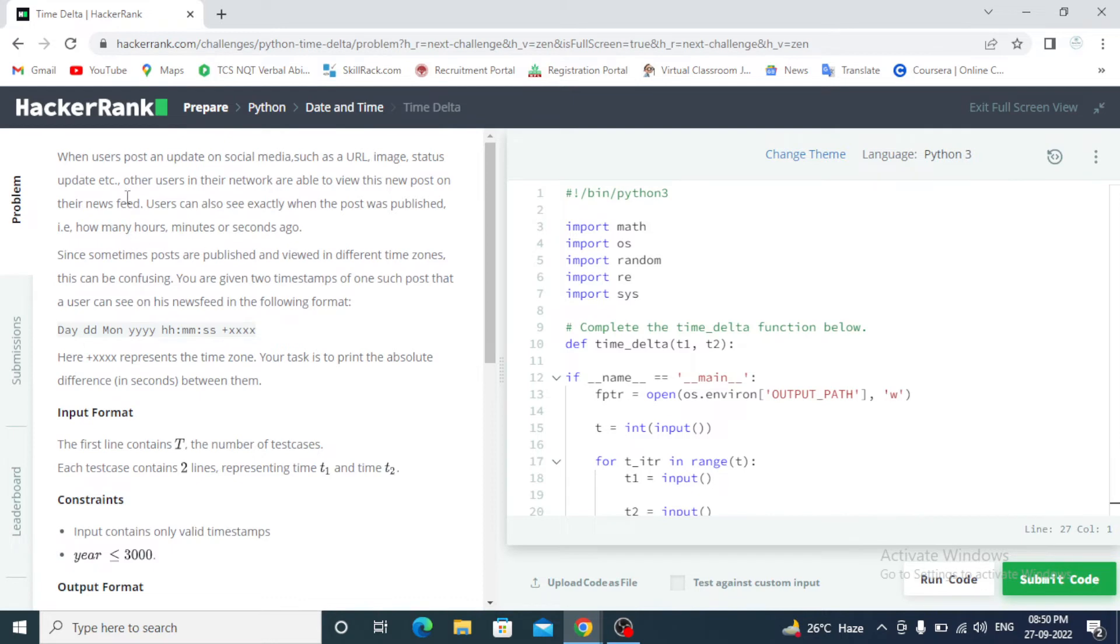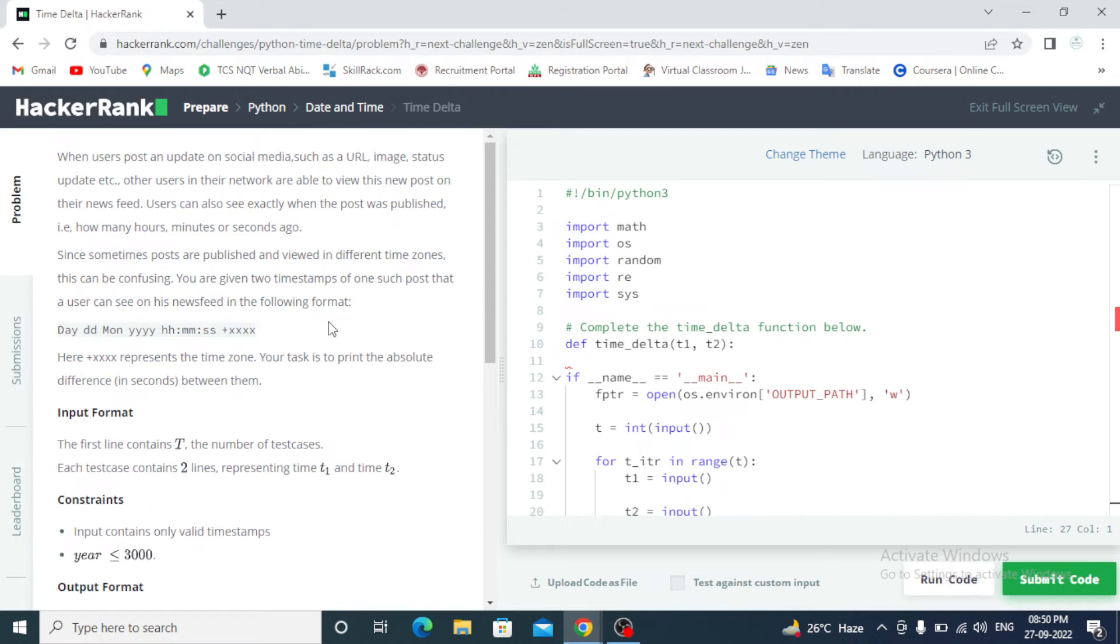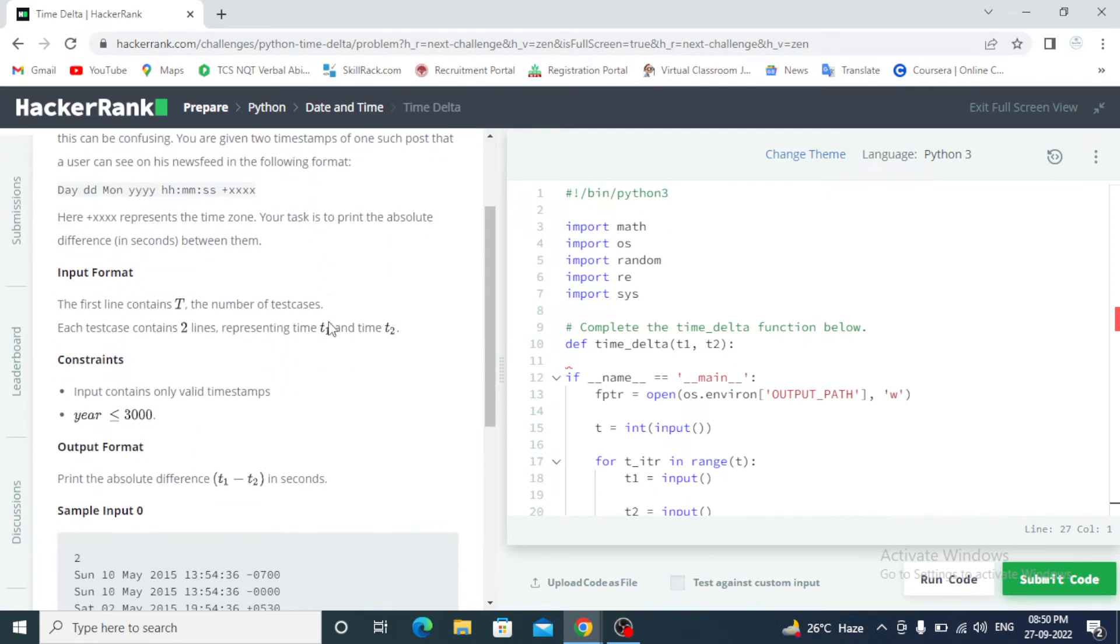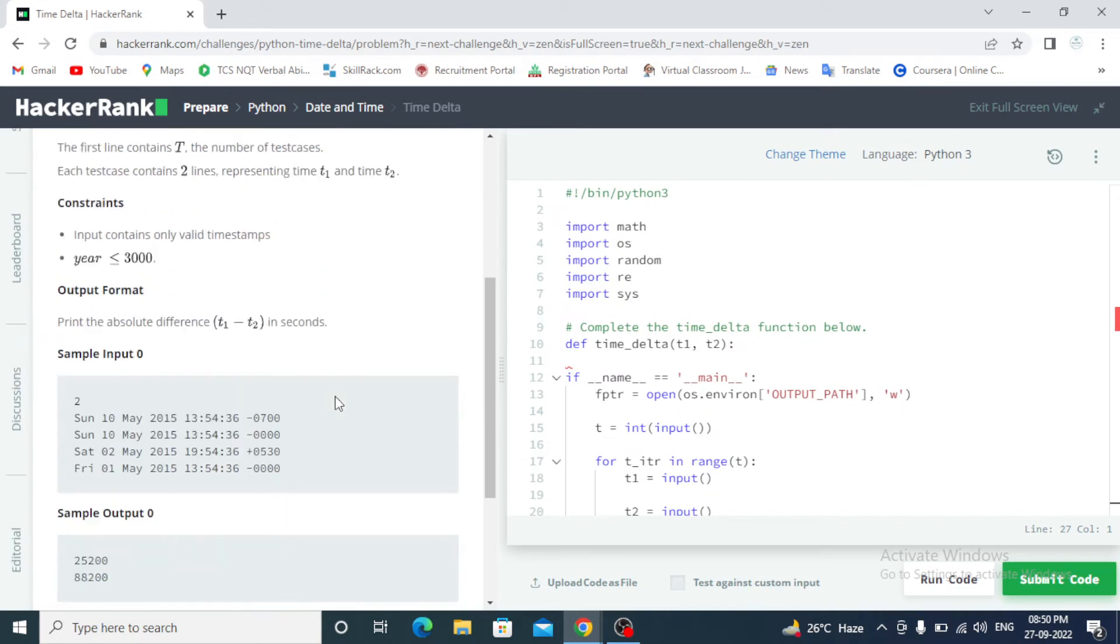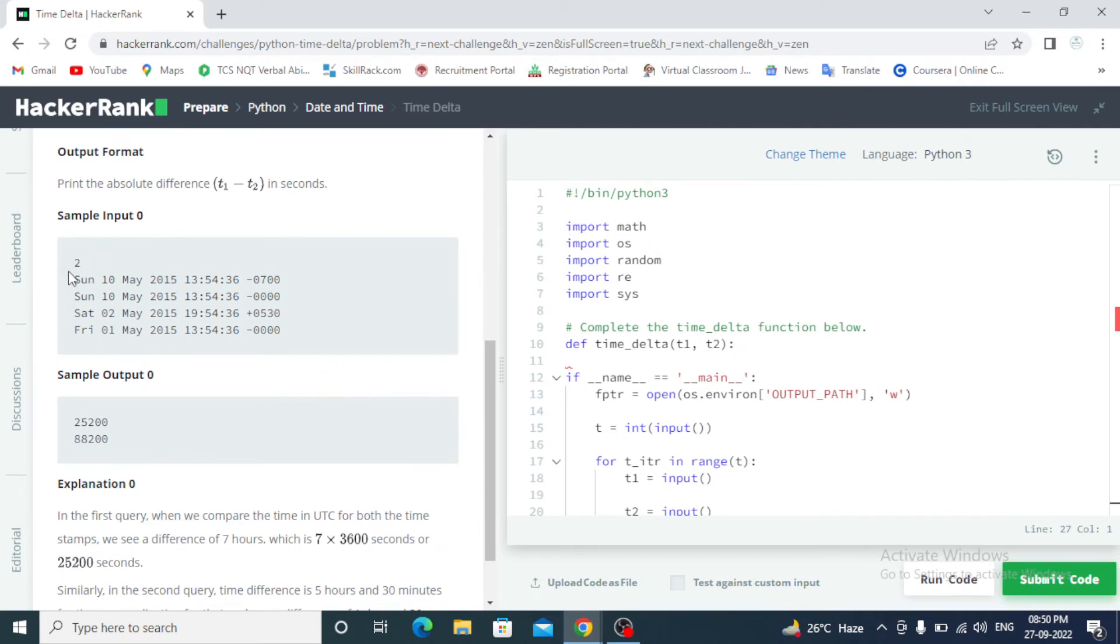When user posts an update on social media such as URL, image, status update, etc., other users in their network are able to view this new post. Update includes date, day, month, year, hours, minutes and seconds. Input: the first line contains T, the number of test cases. Each test case contains two lines representing time T1 and time T2. This is sample input and this is output.